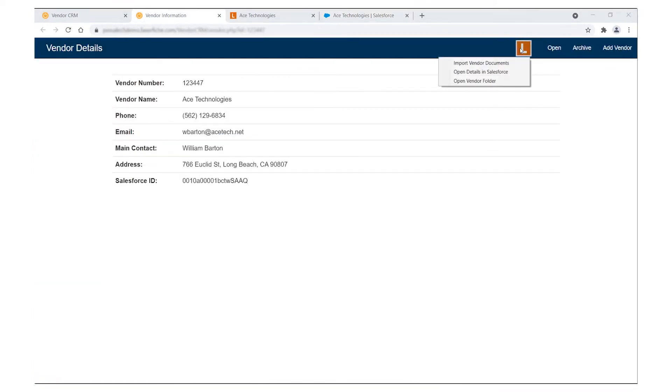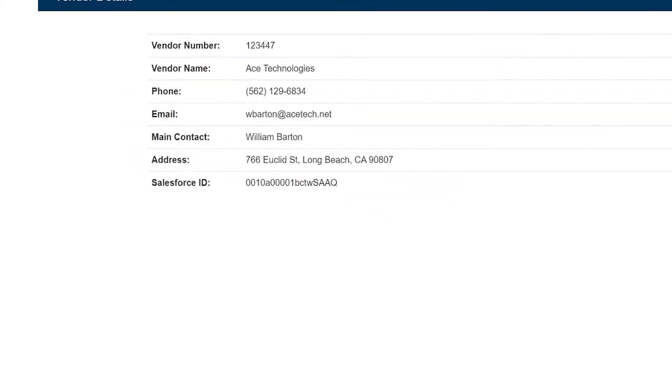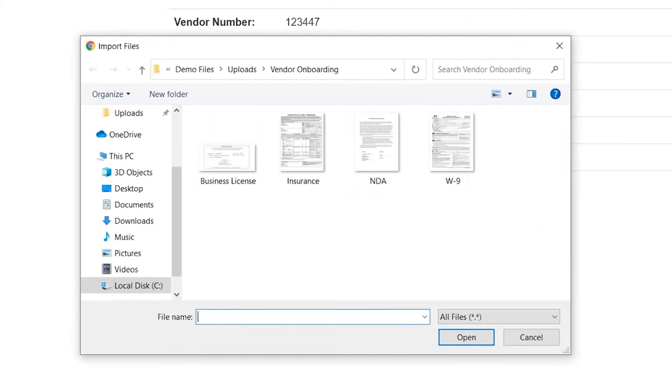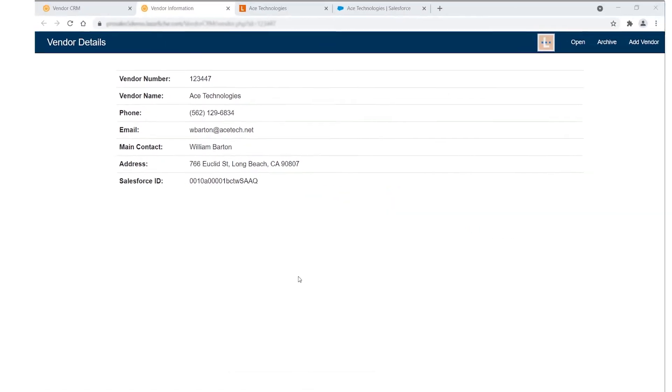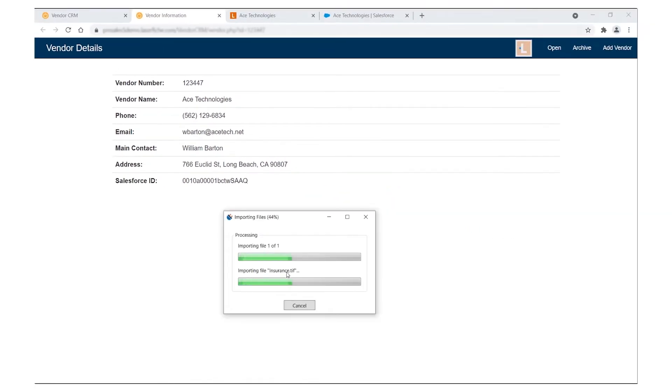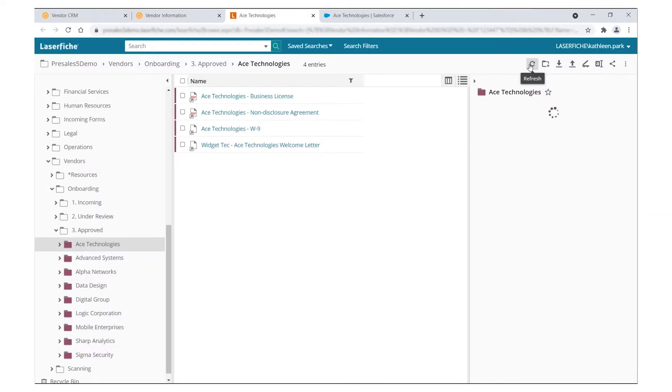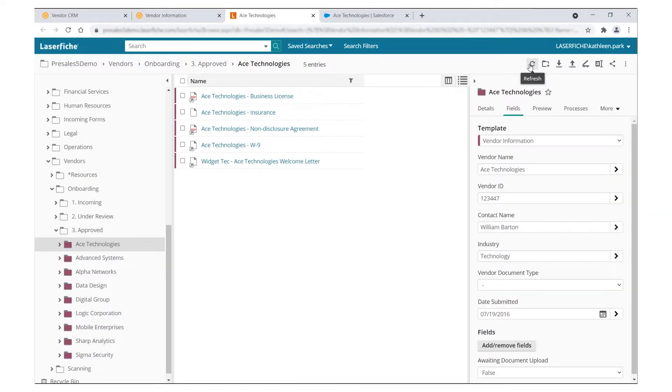You can also import or scan documents from a target application. Data read from a line-of-business application can be used to apply metadata, determine which roles have access to the content, and even trigger automated processes.